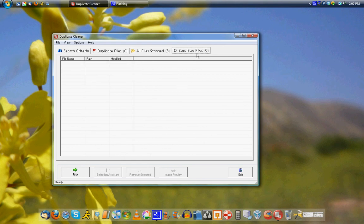And there's also this thing called zero size files, like little text files. If you're scanning for those, it'll show up here that you can delete.